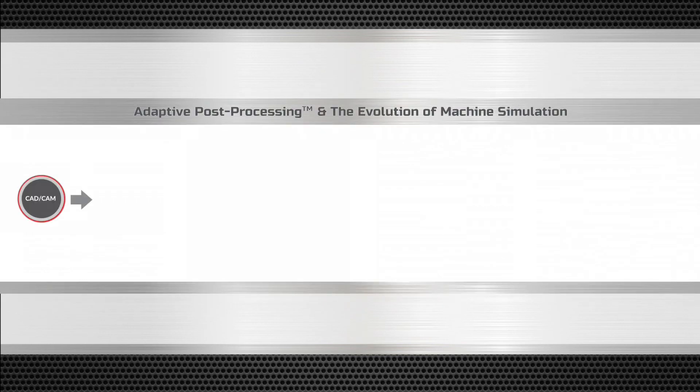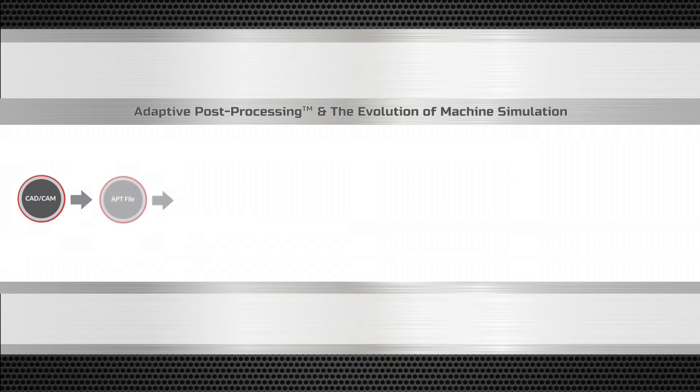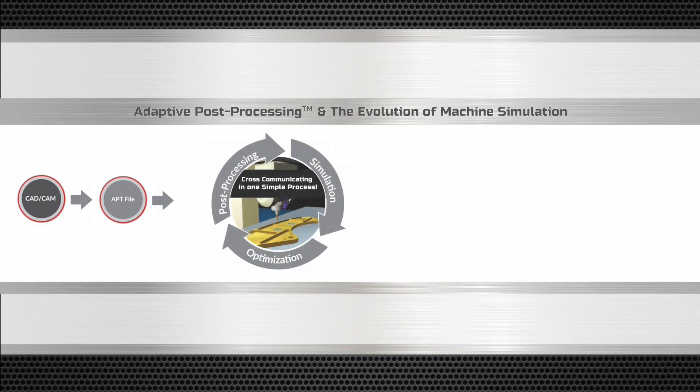With adaptive post-processing, these iterative steps are eliminated, reducing NC programming time by 25 to 35%. All the programmer has to do is create a part program in the CAM system.